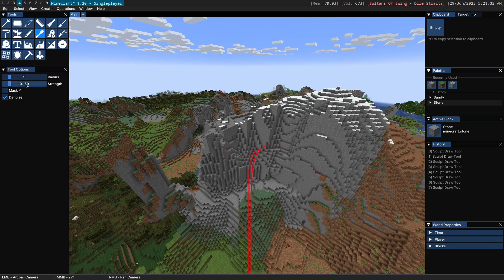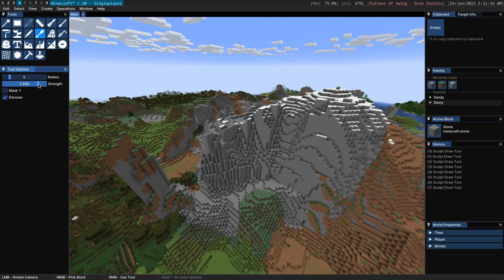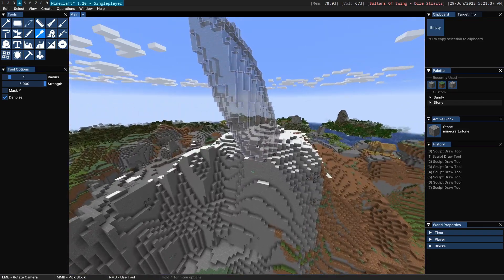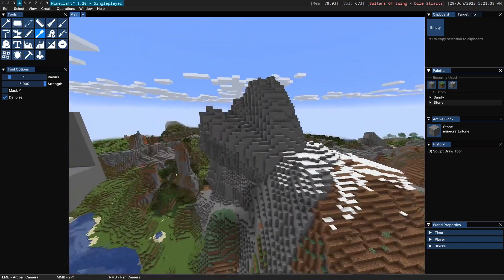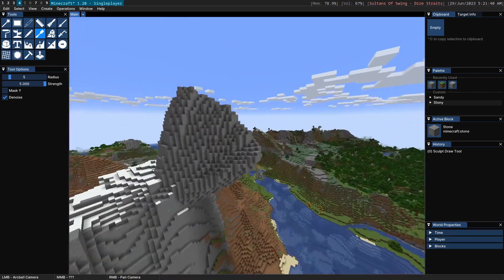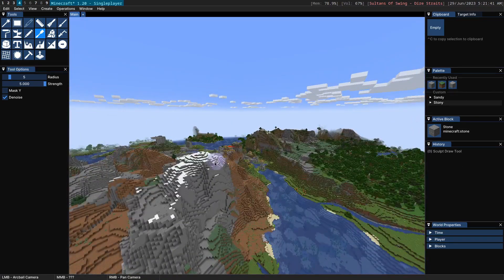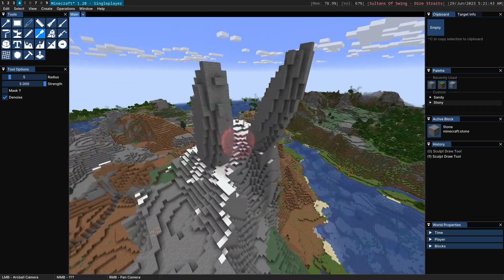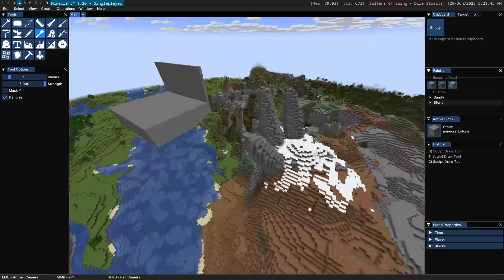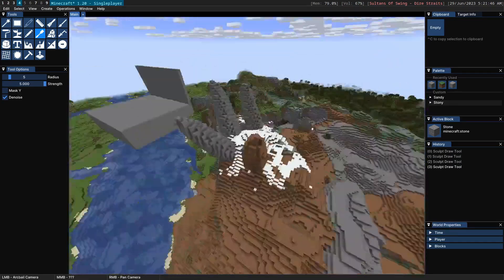However if you want to you can increase this. You can even increase it beyond one. At a level of five it looks something like this which looks a little bit crazy. But if you want to create some spikes or something you can use this tool to do so.